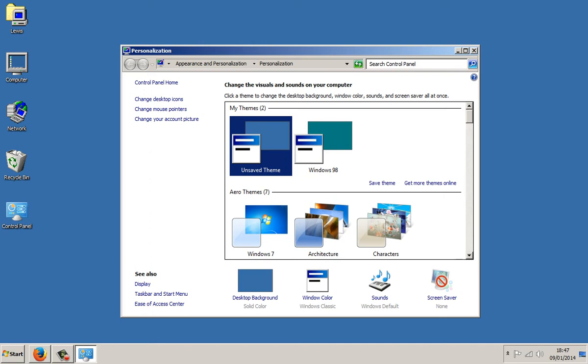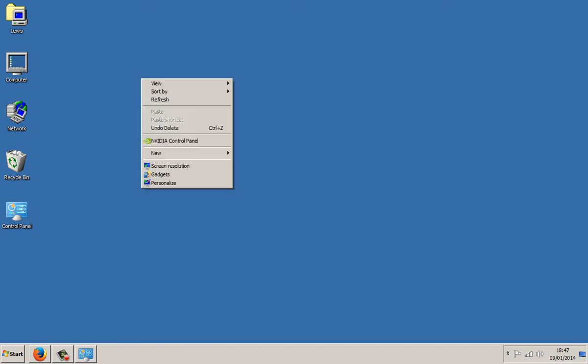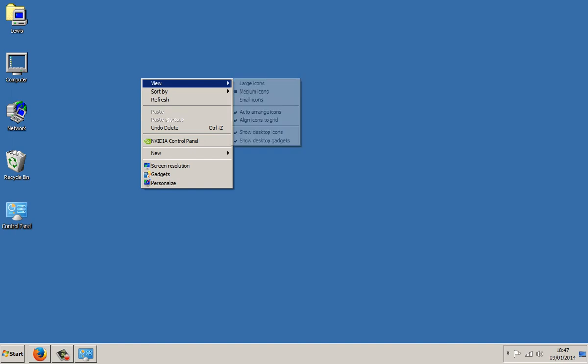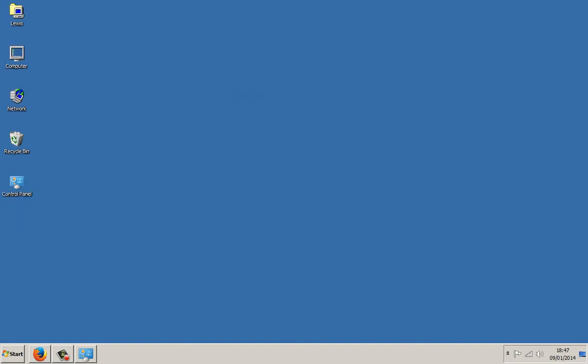The next thing you're going to want to do is just minimize this, then right-click on your desktop yet again. Click on View and then click on Small Icons. And now you've got the classic tiny little icons.